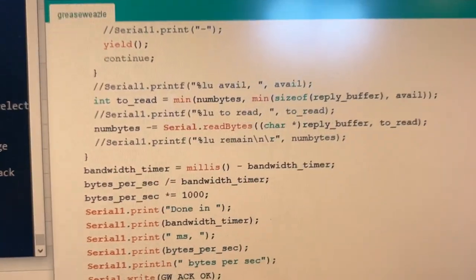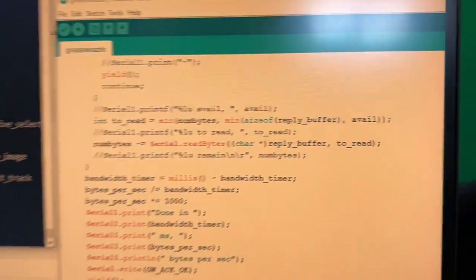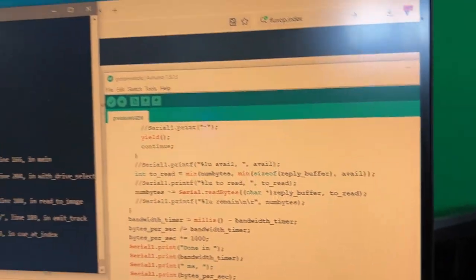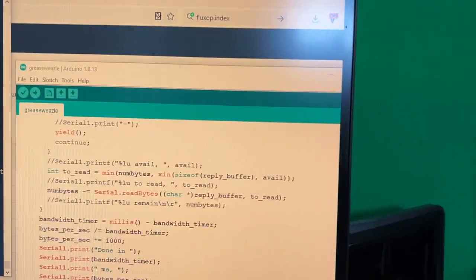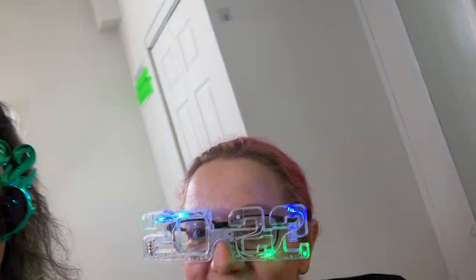I'm close to getting raw data dumps onto my computer using totally open source hardware and software. Happy new year.